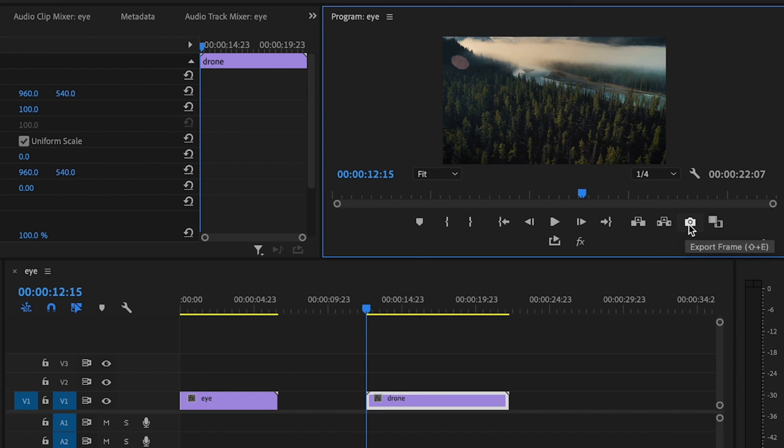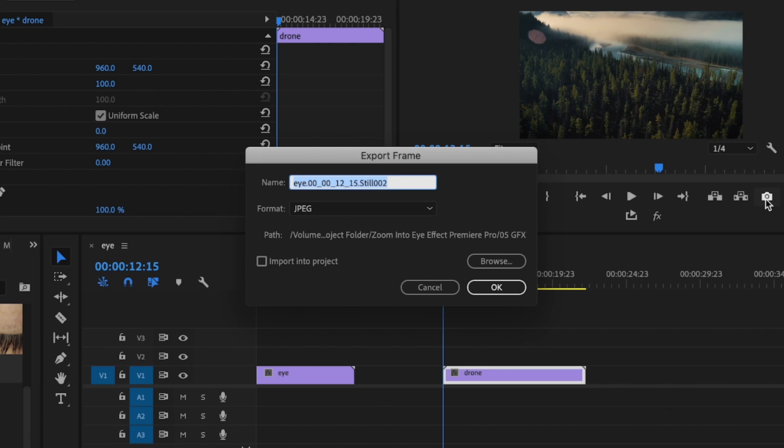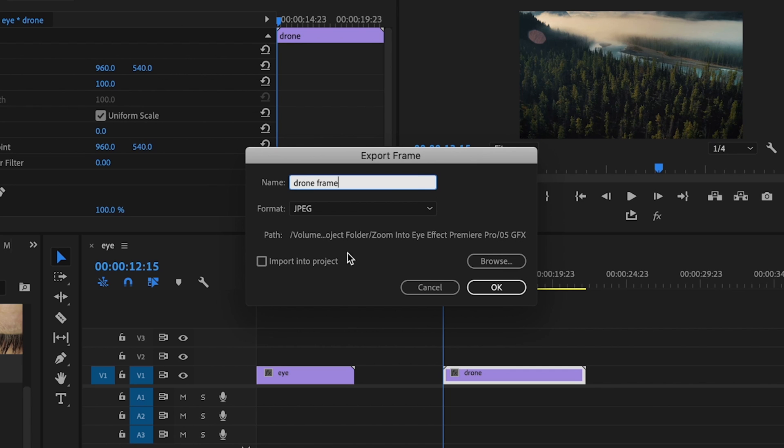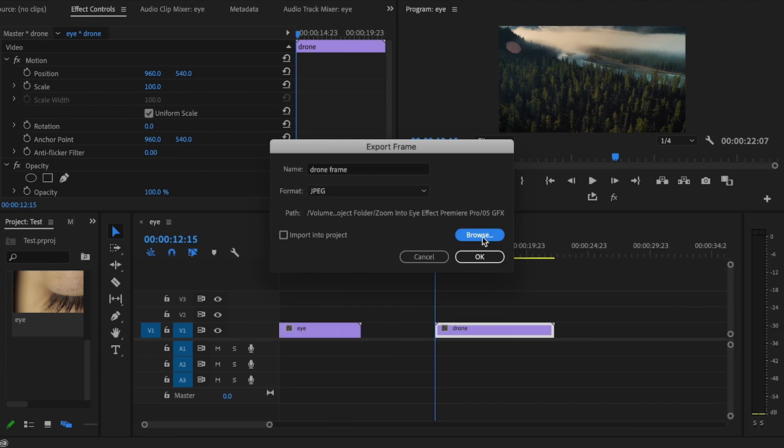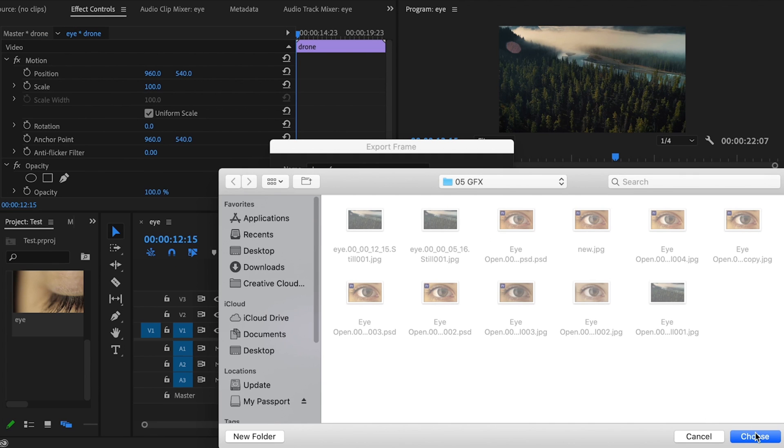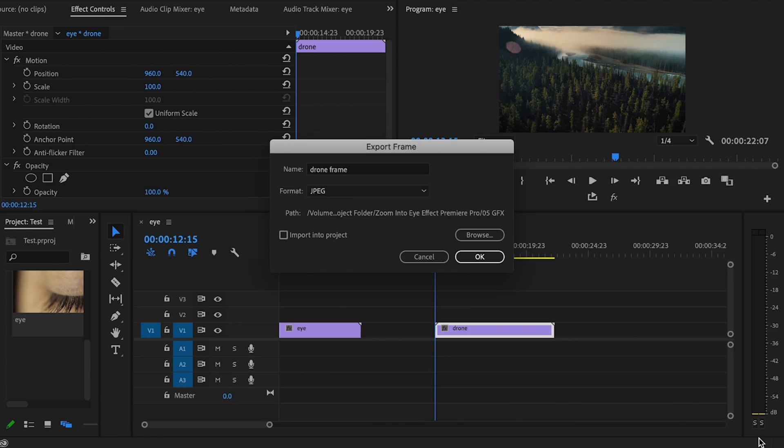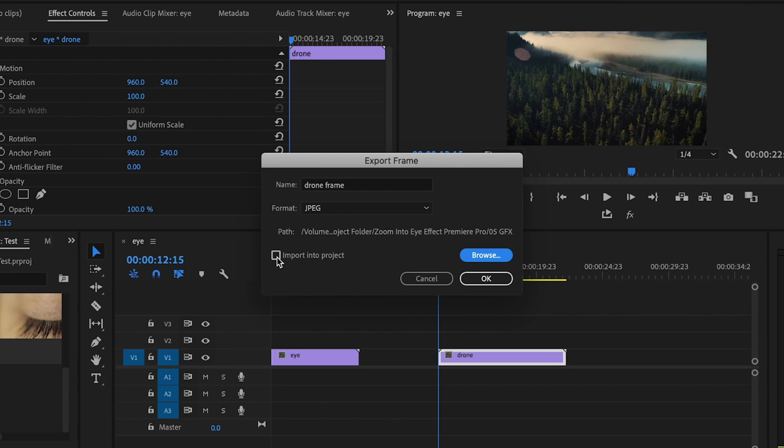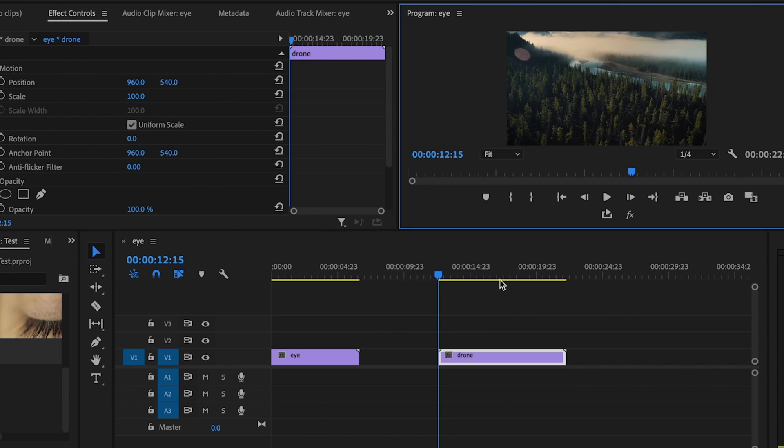Then I'm going to click that export frame button and it's taking a snapshot of that very first frame. This is going to be really important for us to use later. Then I'll go over here and title this drone frame. Go over here to browse and save it wherever you want. Click choose, make sure to check the box import into project, and then press OK.